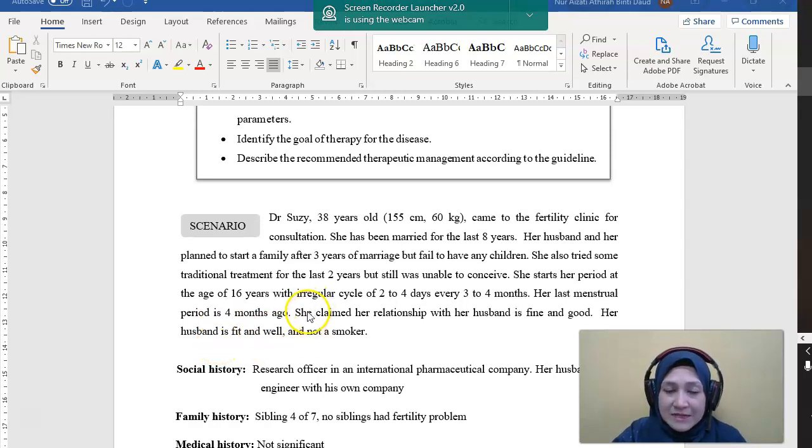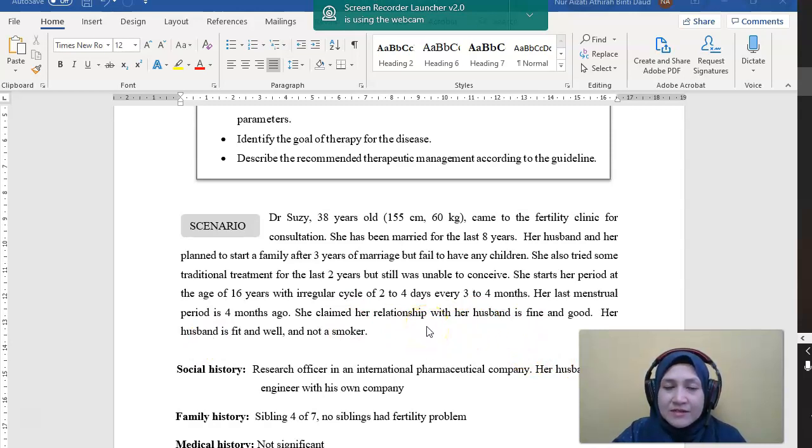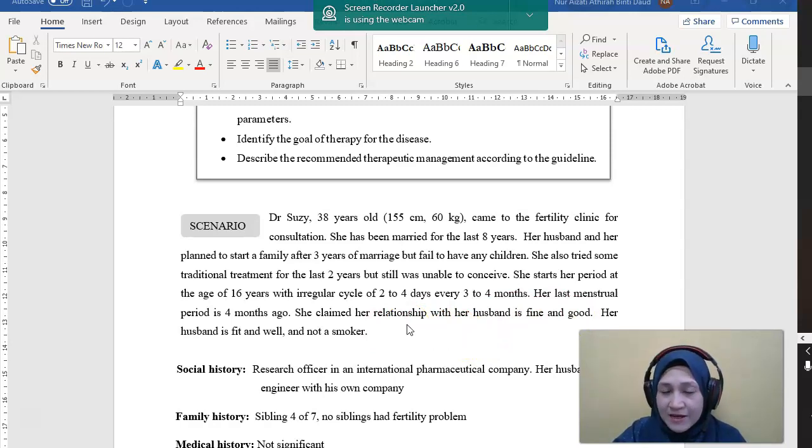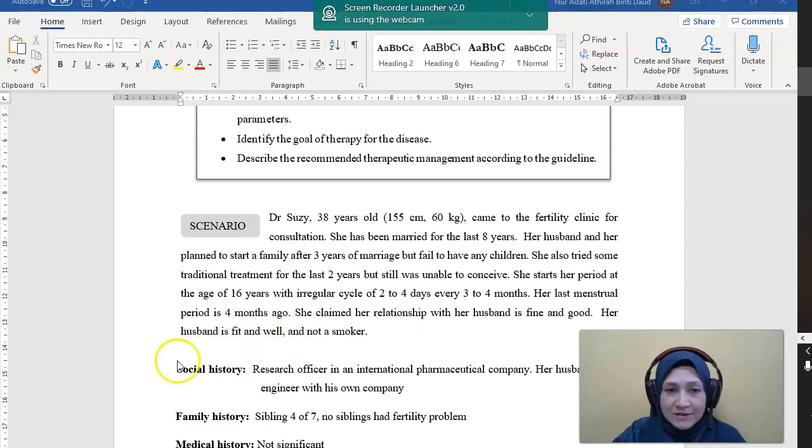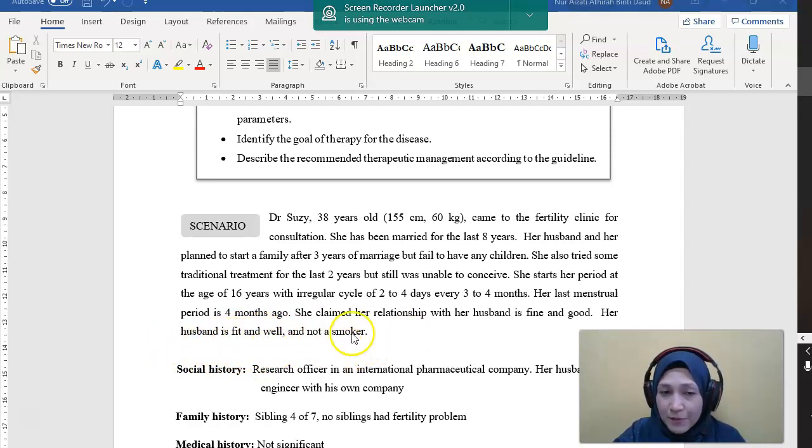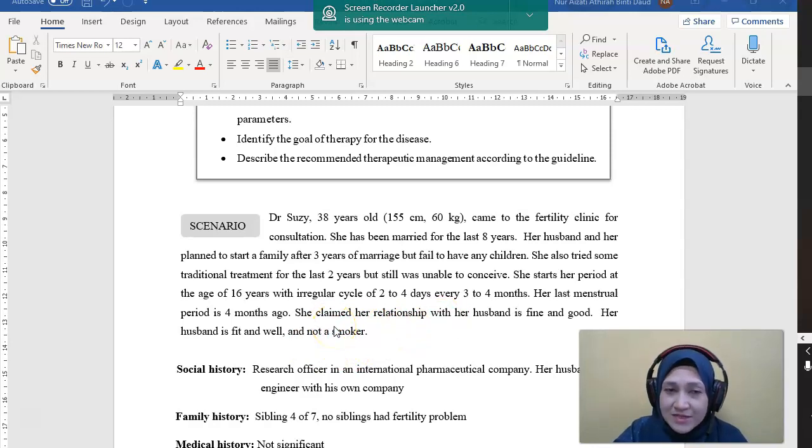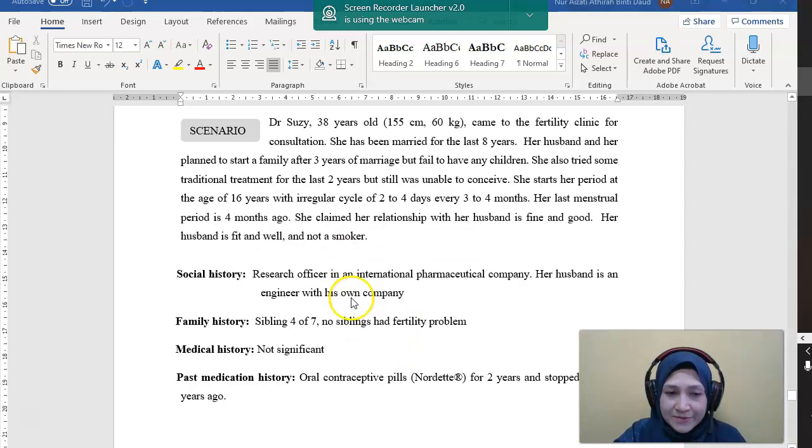So these questions or this information is to identify whether she has a good relationship, whether she is not having any relationship problem with her husband, and also the condition of the partner is well or not. So we also assess not only the woman, we also assess the condition or the fitness of the partner.